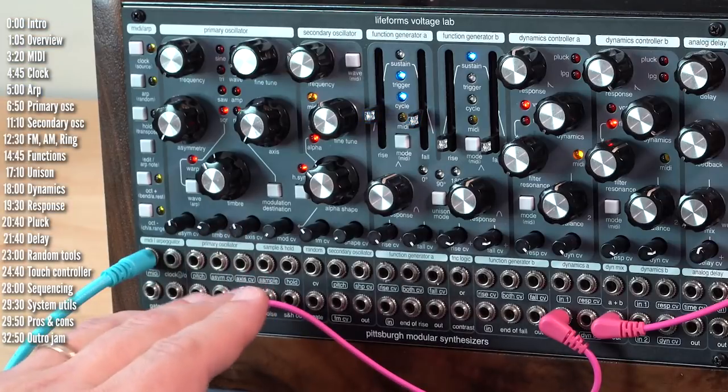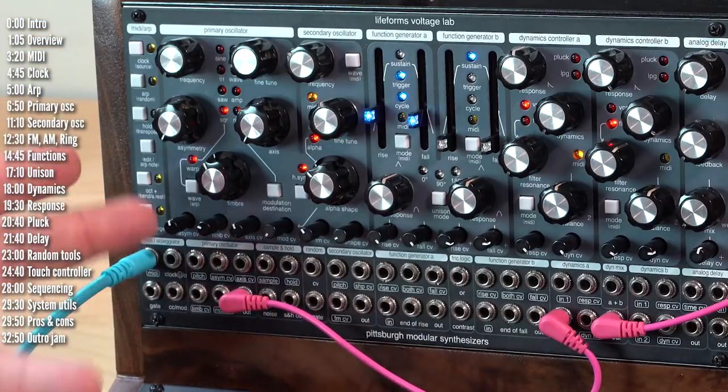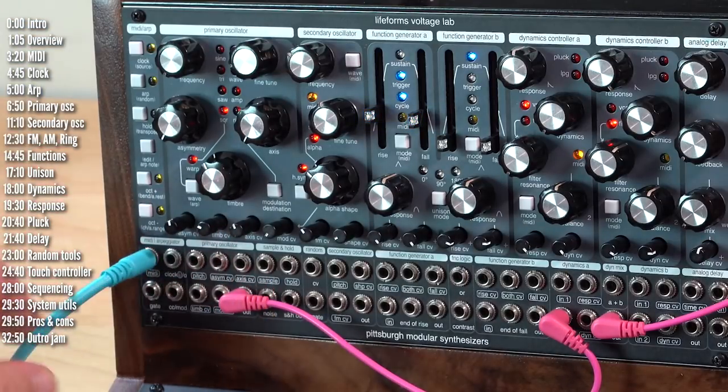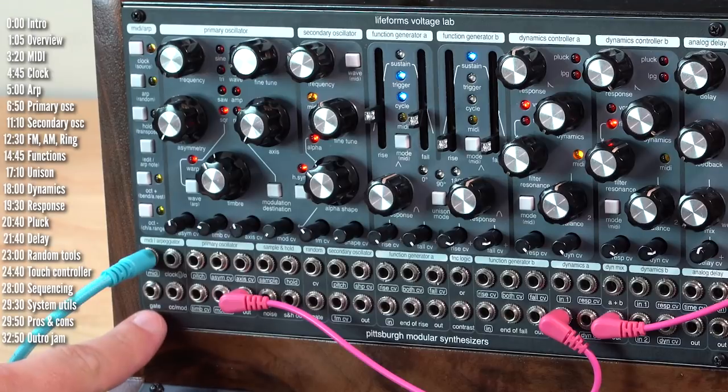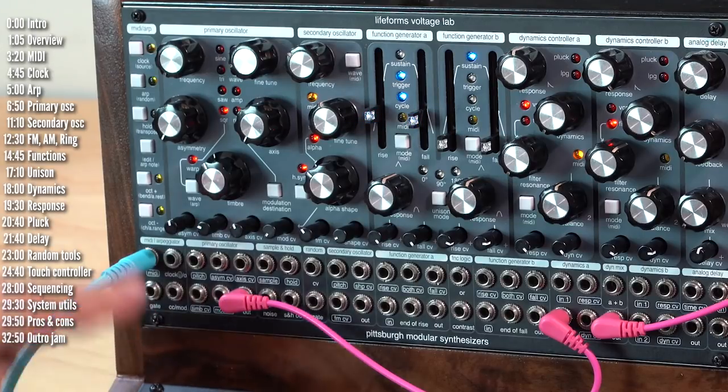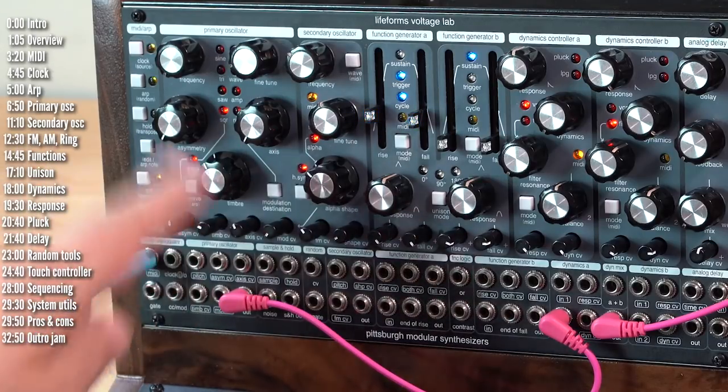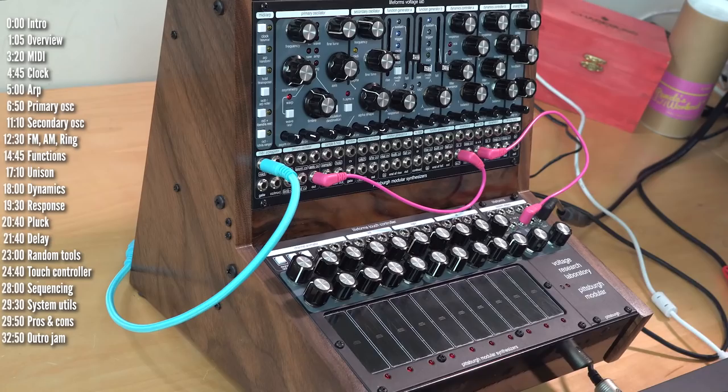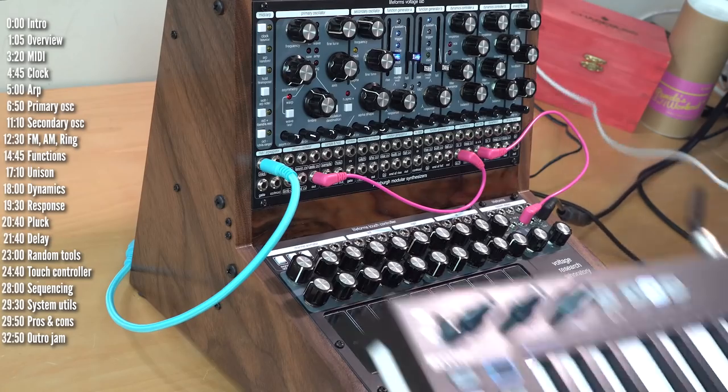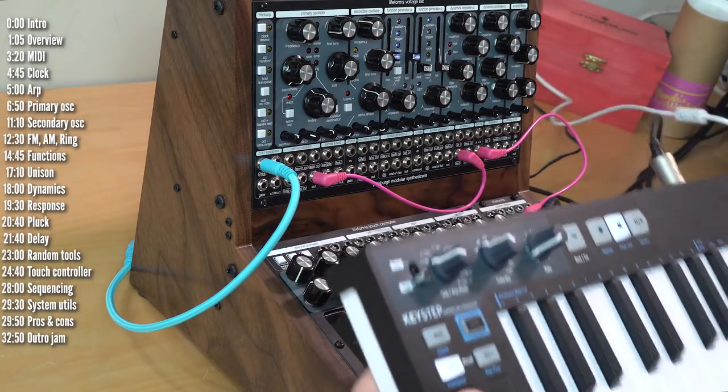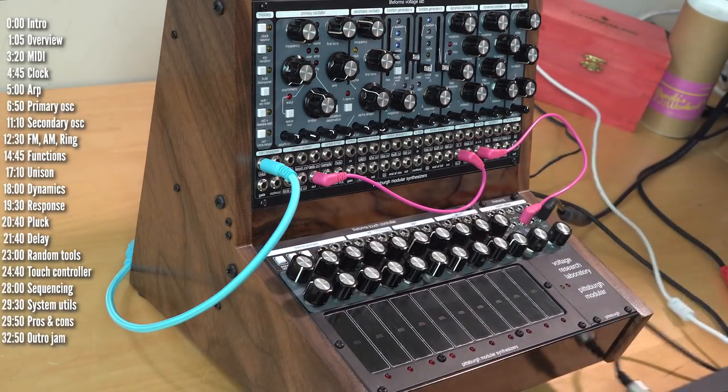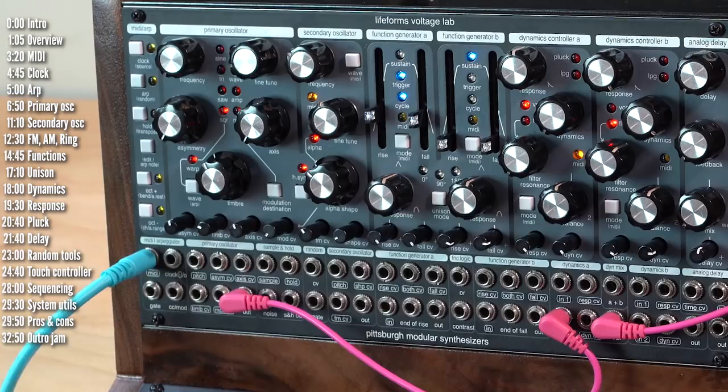The MIDI to CV module generates both CV and gate. Gate can be patched out of this output over here, and CV is routed internally to the oscillators. The end result, as I mentioned before, is that you can play notes on an external MIDI keyboard into VRL.